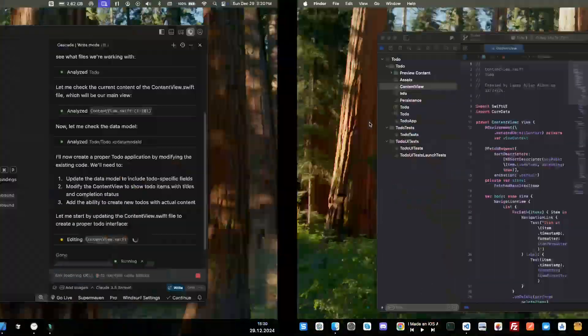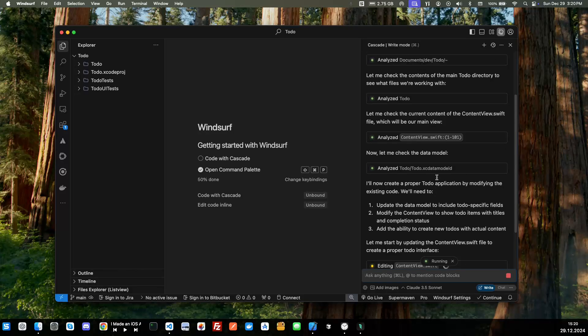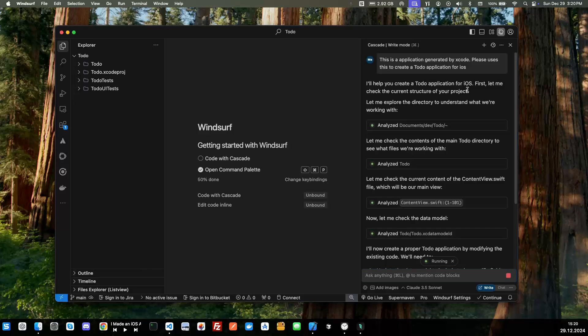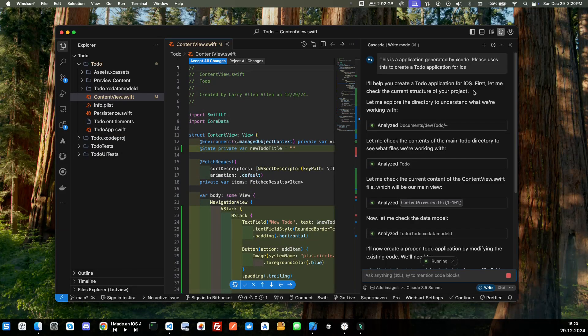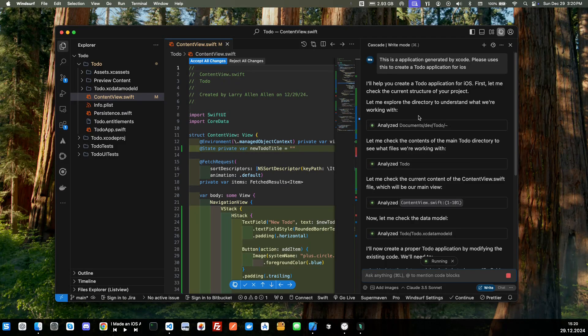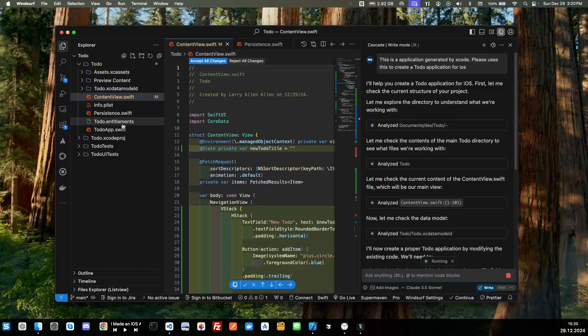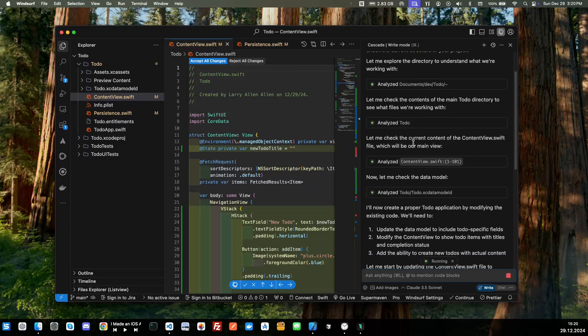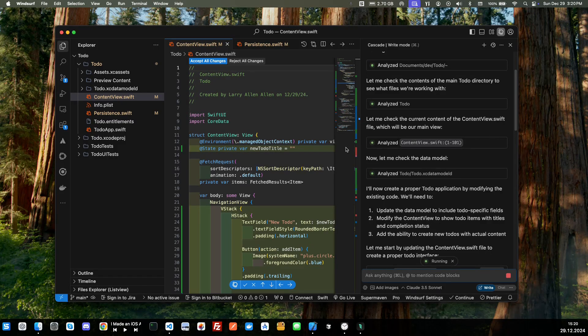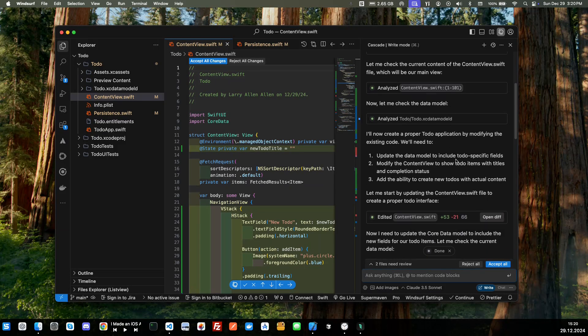Okay, so it's going to work here. It says I'll help you create a to-do application for iOS. First let me check the current structure of the project and explore the directory. So it's going through the directory, it's basically getting to understand what files are already here, the current directory of the Swift, the content view which is what we're going to be using for our code.